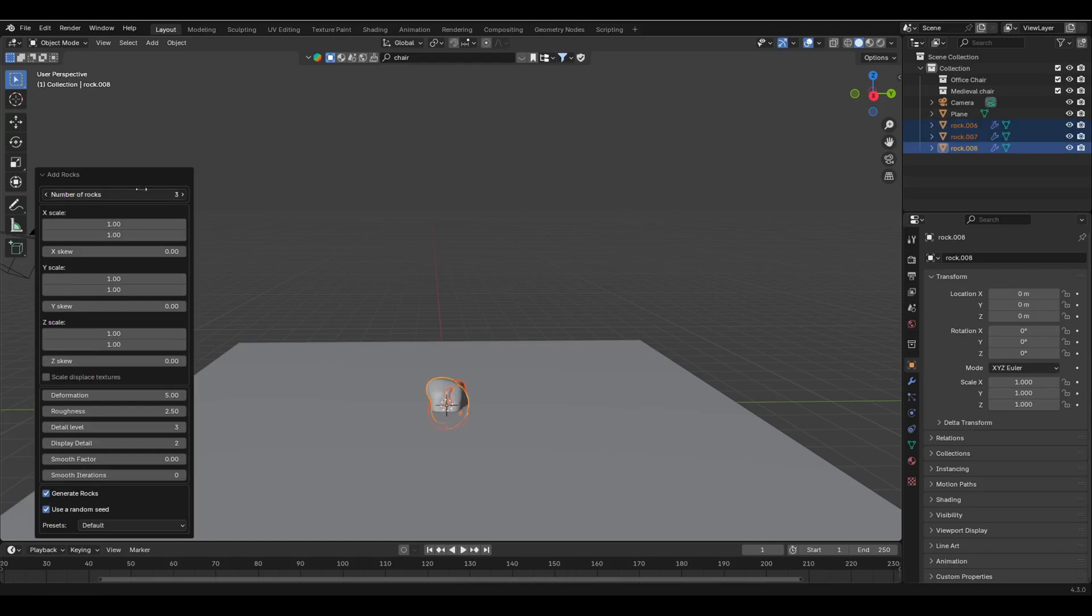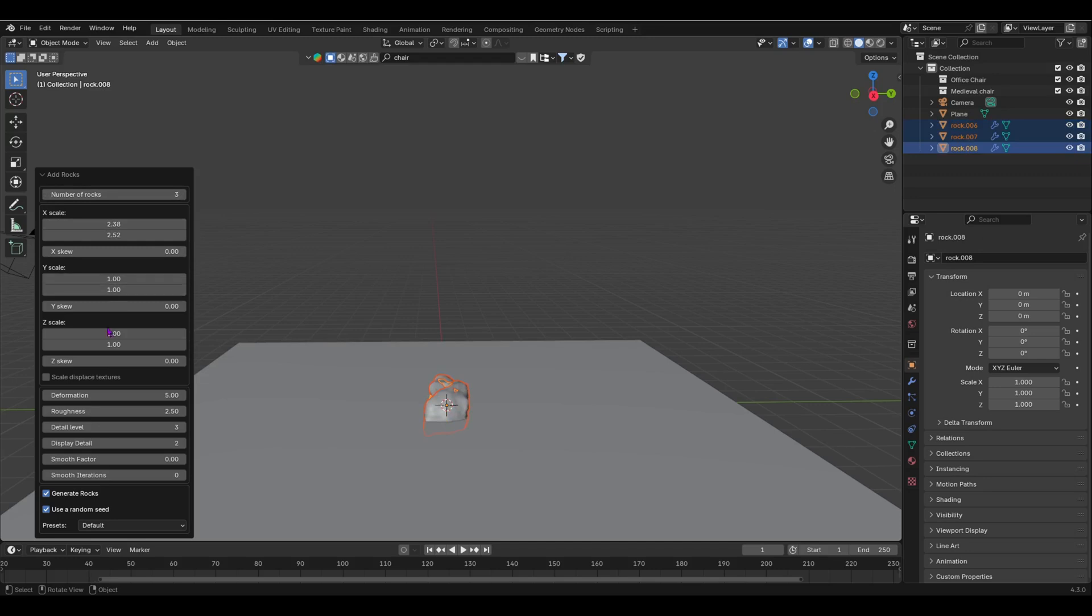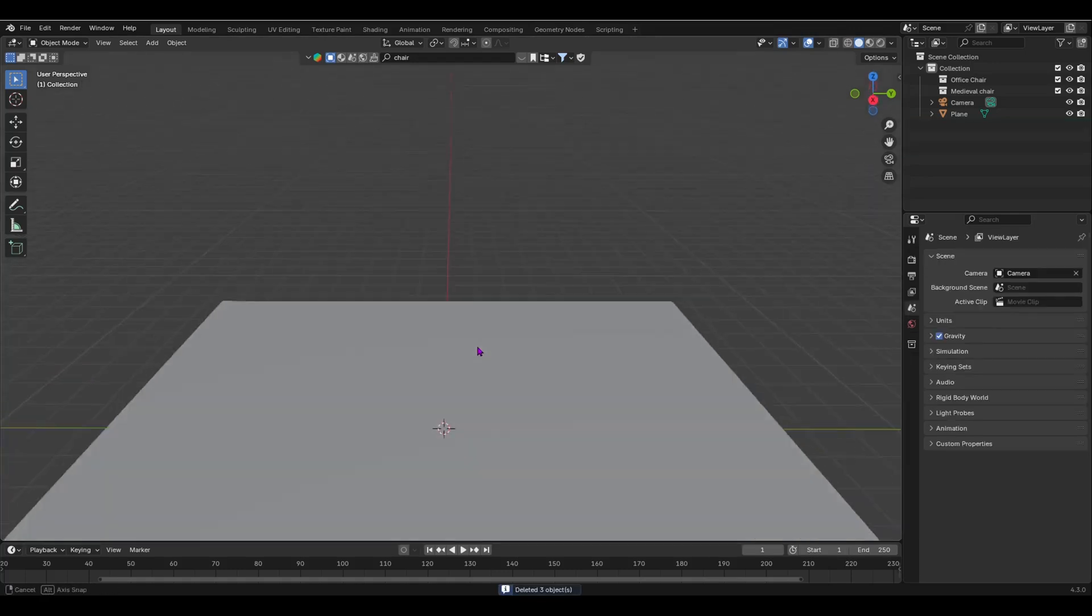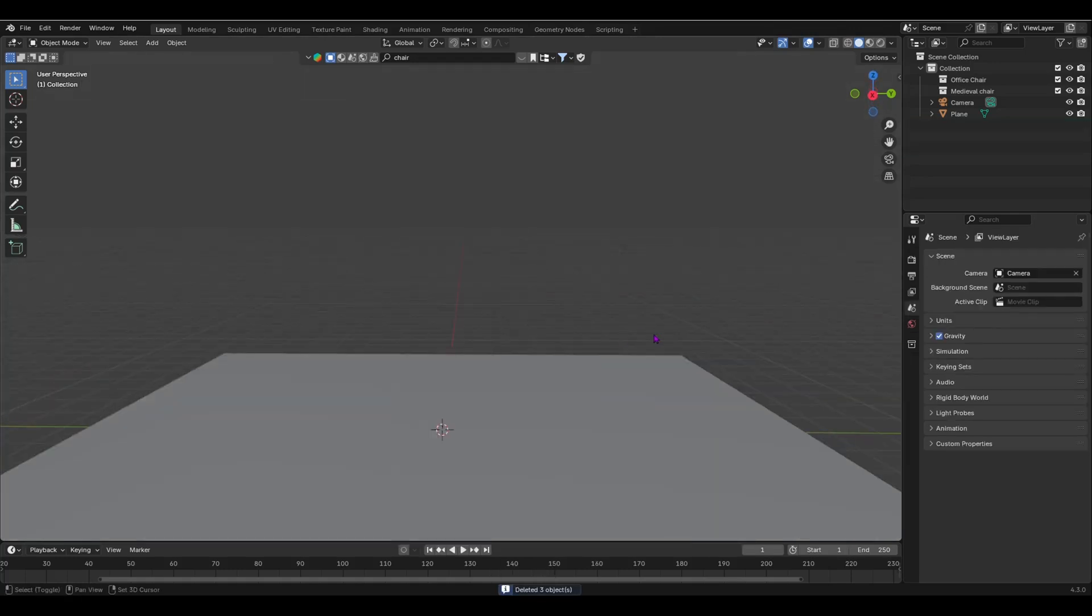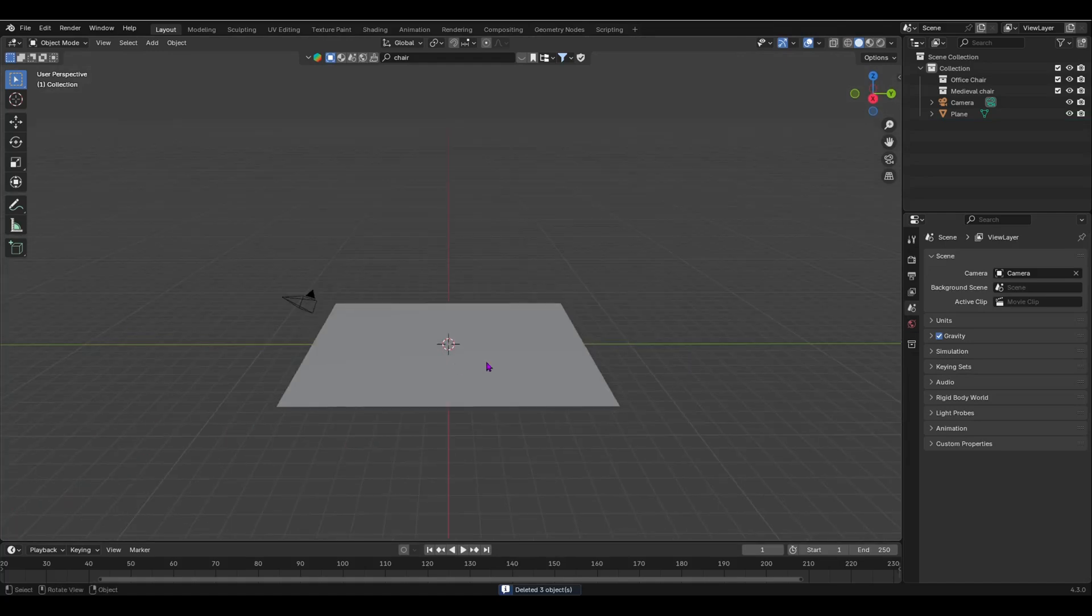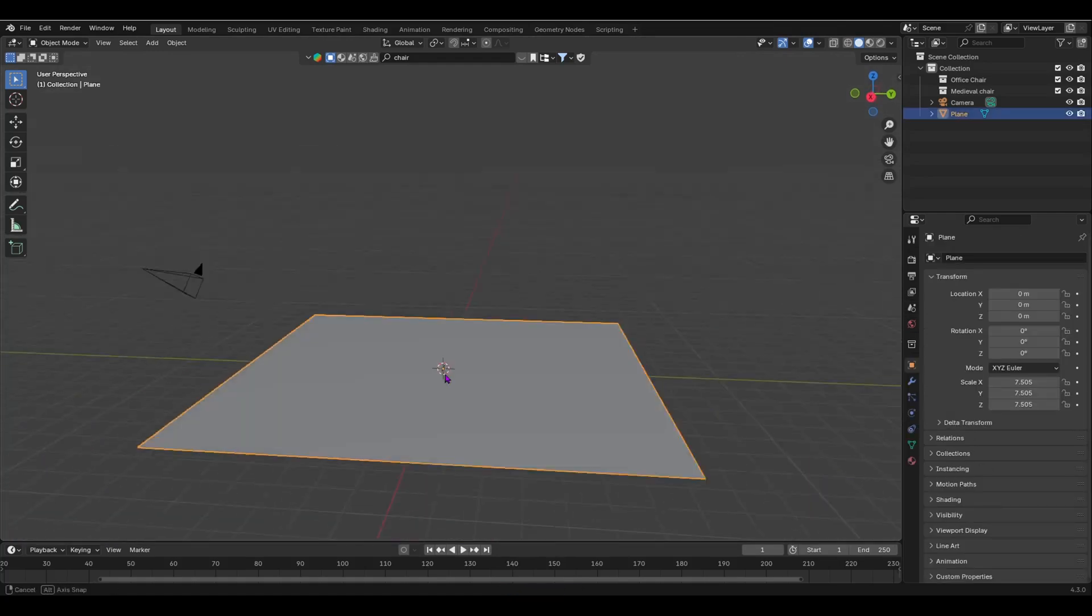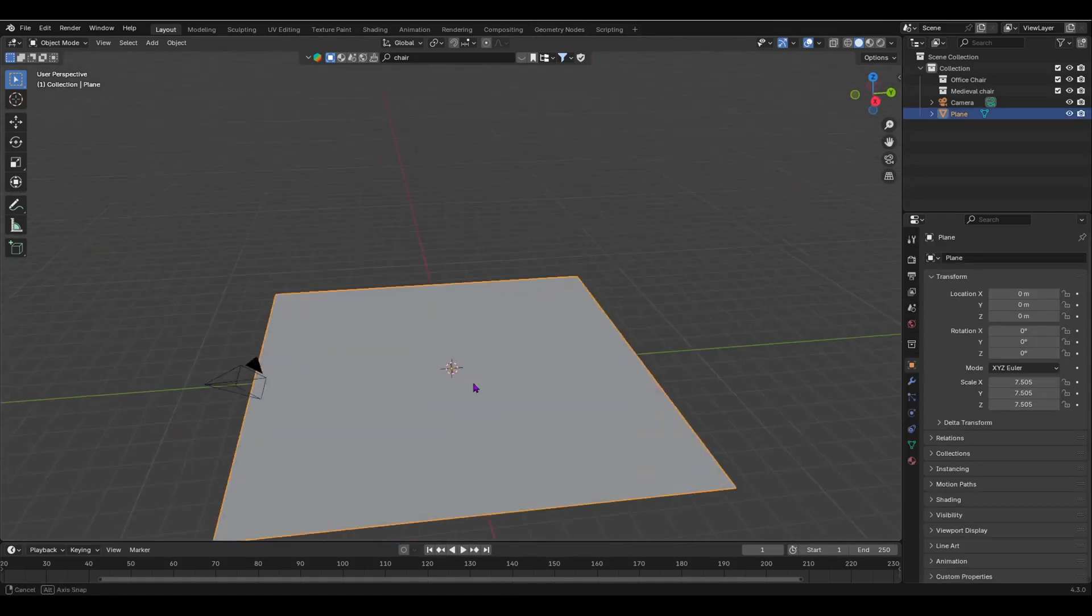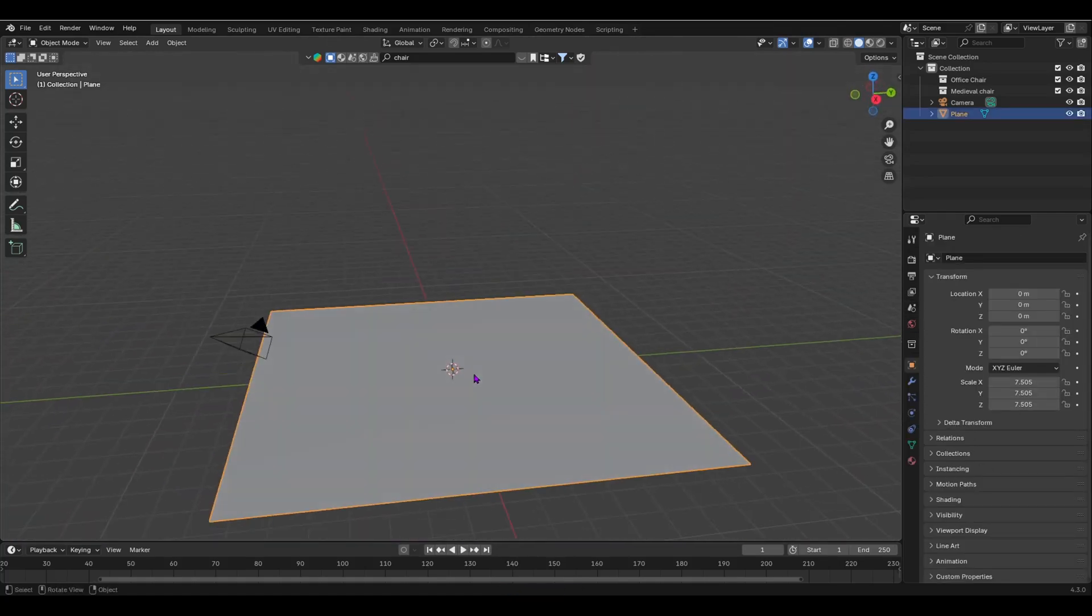Number of rocks, you can increase that. The scale on the X, the scale on the Y, scale on the Z, the deformation, the detail level, etc. That is very, very useful.